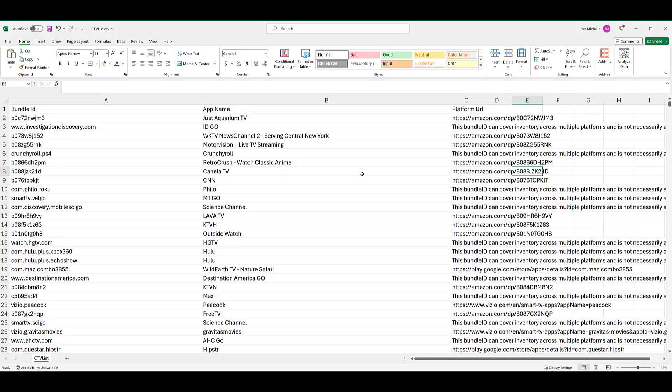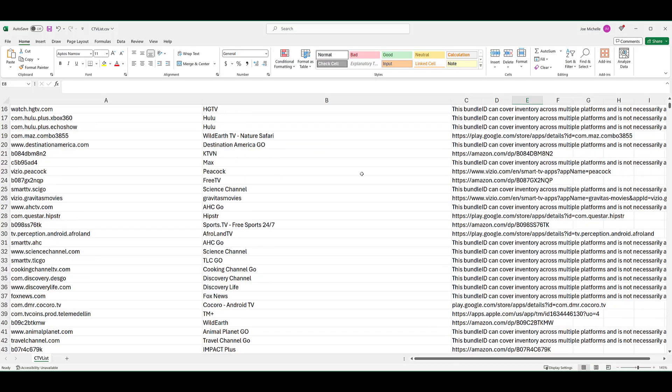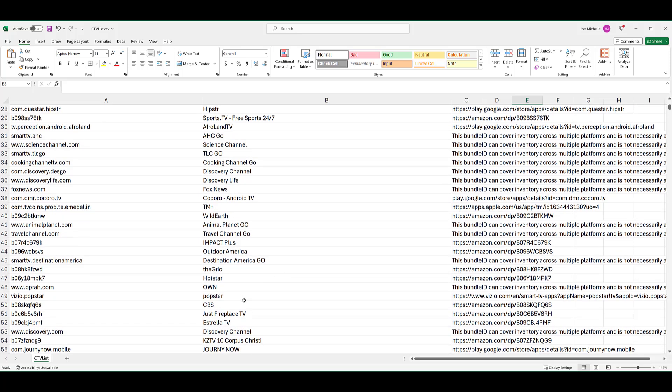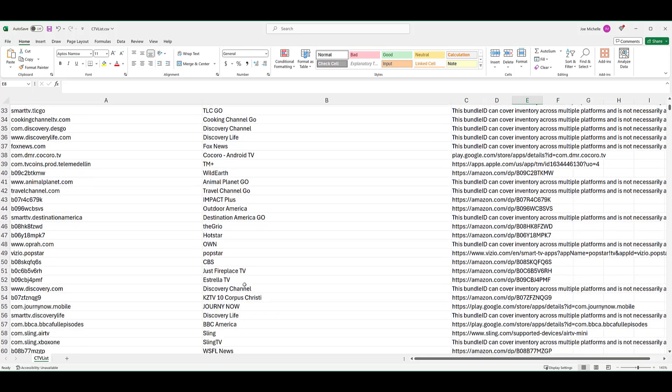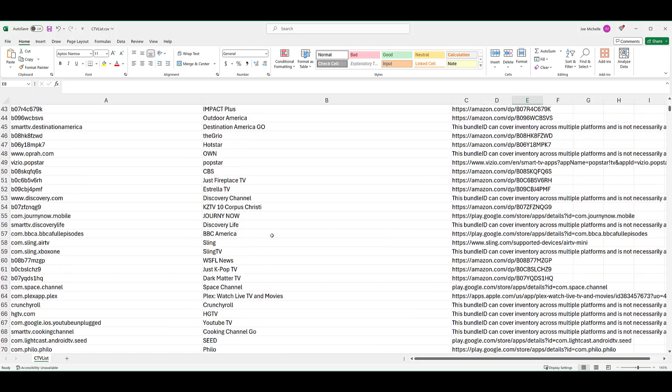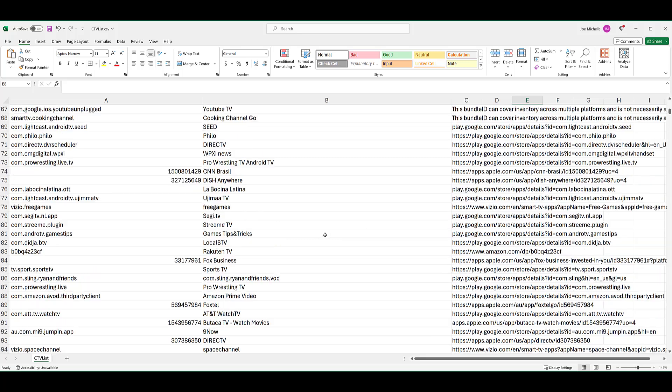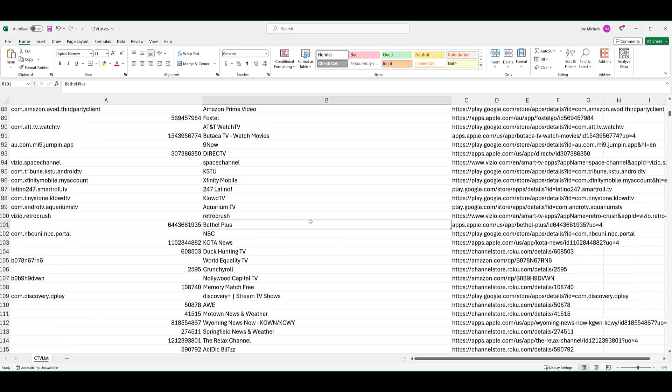And here we get a list of where your connected TV ad could appear. A lot of familiar stuff, a lot of unfamiliar stuff. And it is a long list. So yes, we see CBS, NBC, BBC America. Do you think your audience is on K-pop TV? Notice that a lot of this stuff is in app stores or Amazon placements. So again, there is a ton. Let me go all the way down.